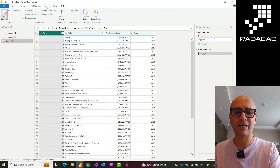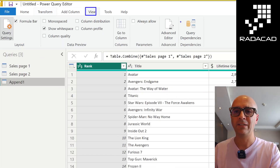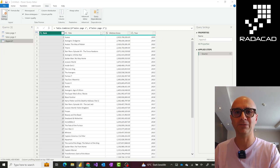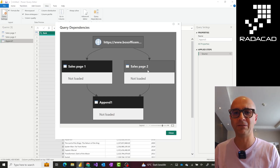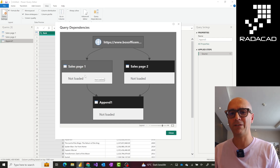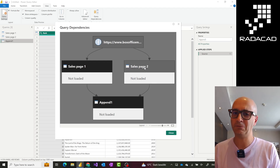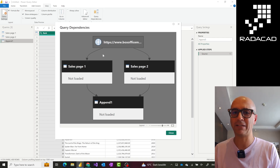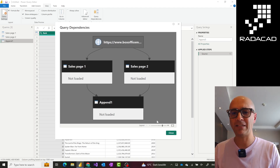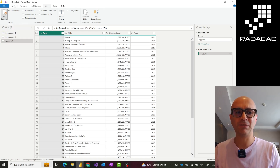Under the View tab there is a Query Dependency Diagram which shows how these two queries are built. It shows that the two queries are totally separate, even though I created number two as a copy of number one. Duplicate is like a totally separate copy — it has a separate source. They're both from the same website but one is page one and one is page two, then I append them together. Whereas if I use Reference, the experience is slightly different.